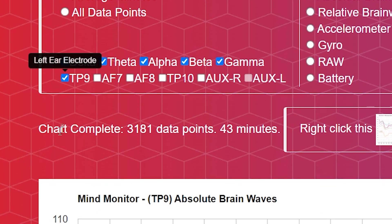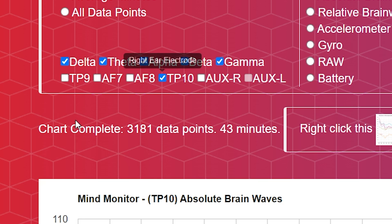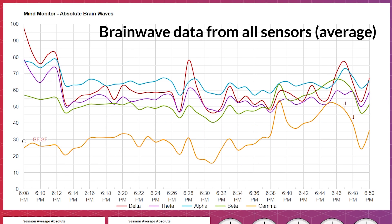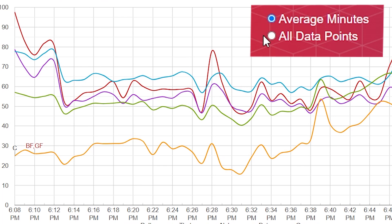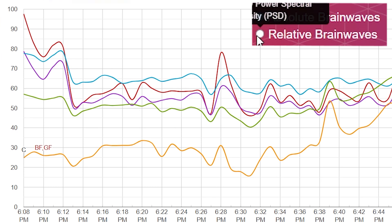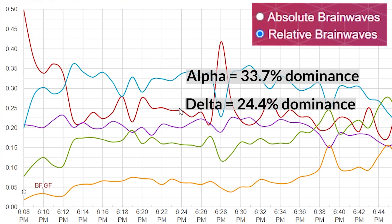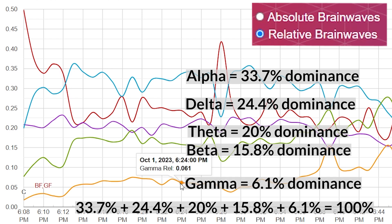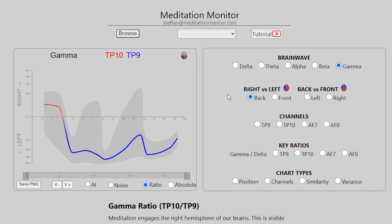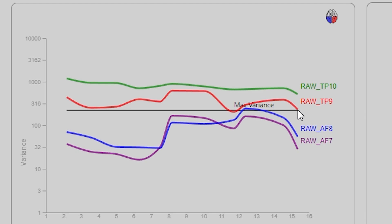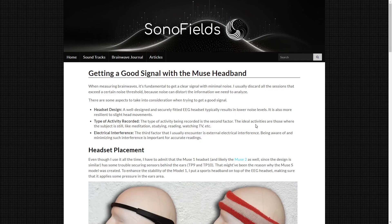On the MindMonitor website we can analyze each individual sensor or an average of all four of them. The former allows for a more detailed analysis; the latter for a more broad and quick overview. We can smooth out the brainwave signal for a better analysis of trends over time, or we can have a raw view to see all the brainwave oscillations. Switching to relative view allows us to see how much certain brainwaves dominate over others in percentages — they must always add up to 100%. The Meditation Monitor website adds extra useful features like signal noise; if your data exceeds the horizontal line, it is not recommended to continue with the analysis.